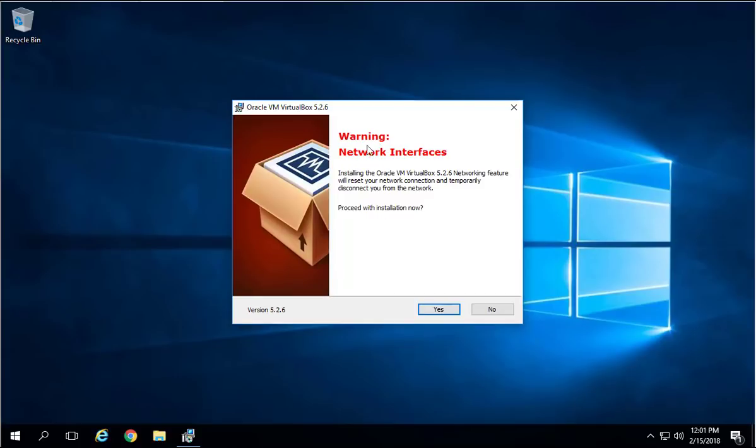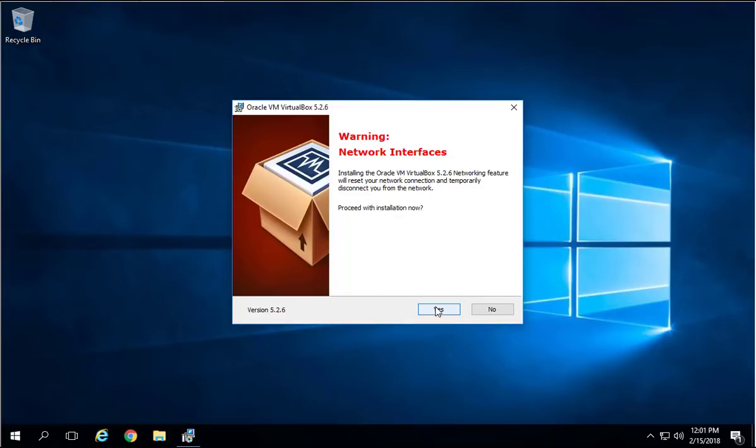On this warning screen it says the installer of the Oracle VirtualBox network feature will reset your network connection and temporarily disconnect you from the network. It's just a warning. You're not going to even see any impact. Just say Yes for that one.